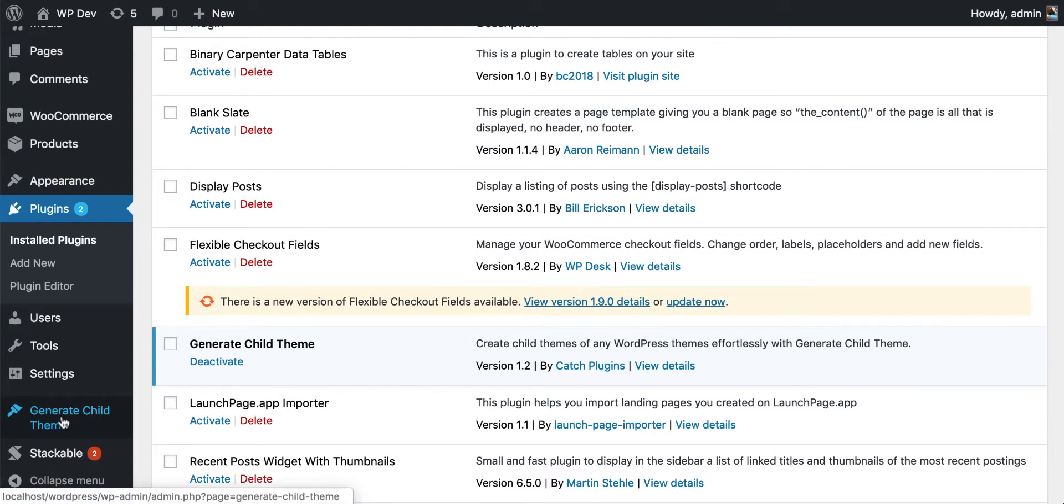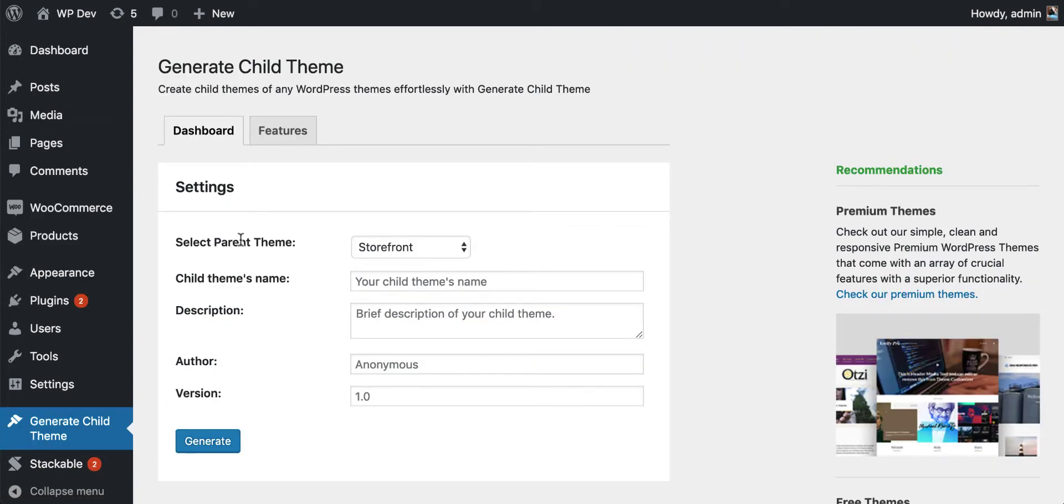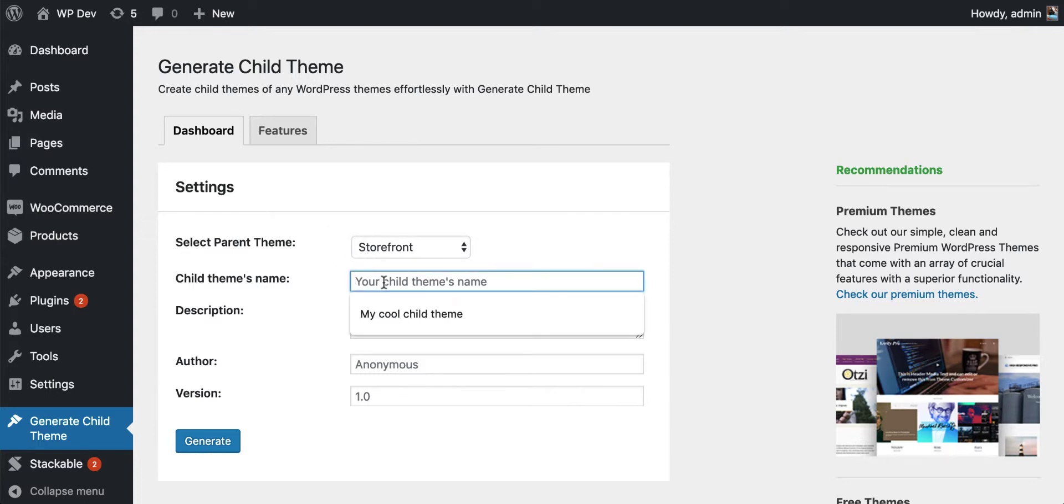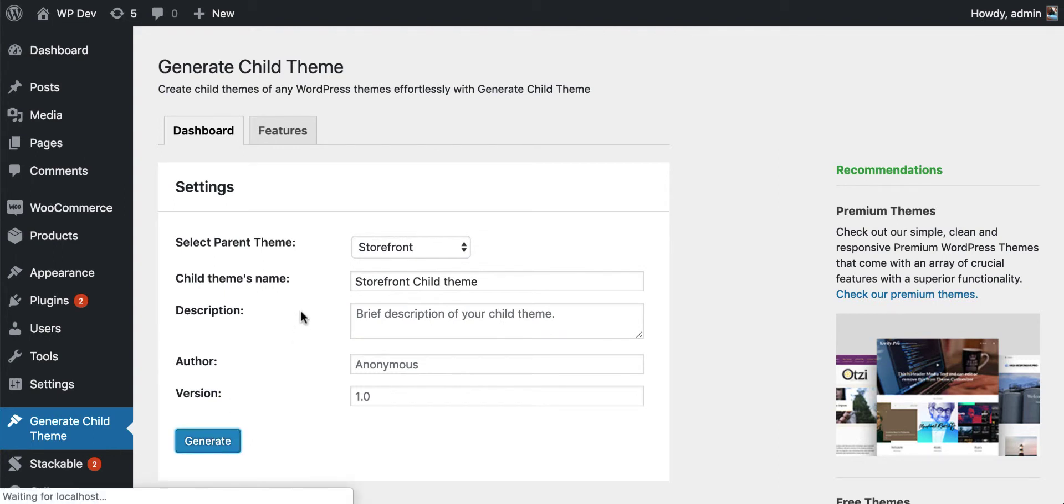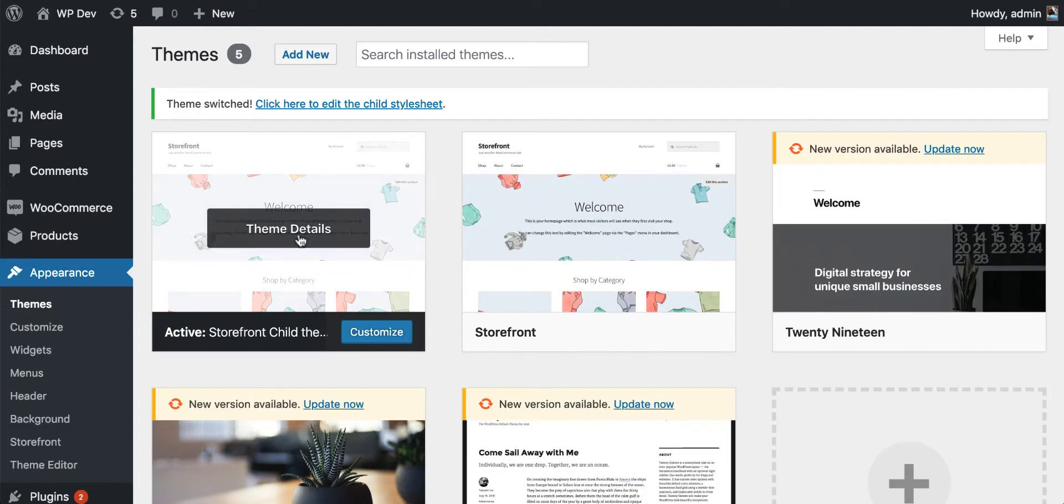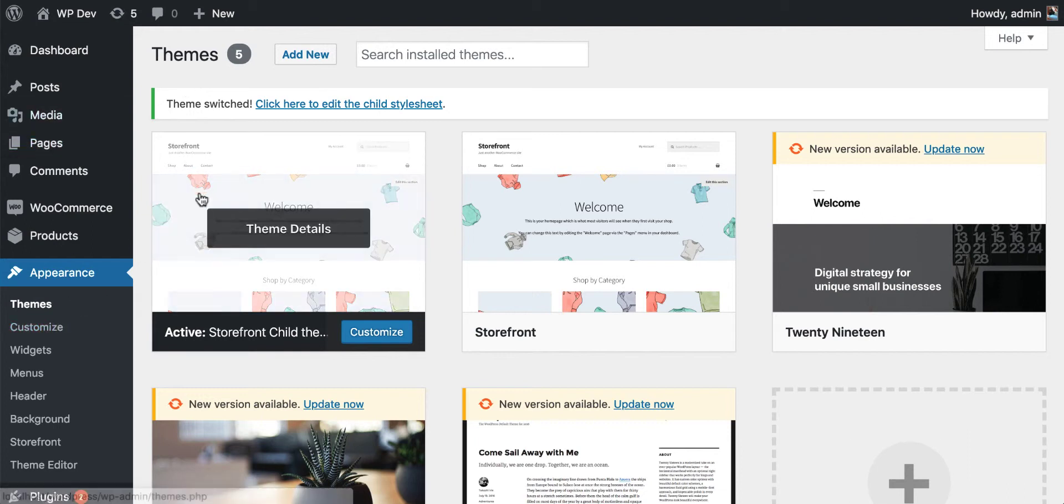Now you can see that we have a new menu item here. Click on this and we have this panel to create a child theme. The parent theme is the currently active theme, which is Storefront. The plugin selects the currently active theme by default for us, so we don't have to change this part. Give it a name - Storefront child theme. You may want to enter a description but I will not enter anything here. Click Generate.